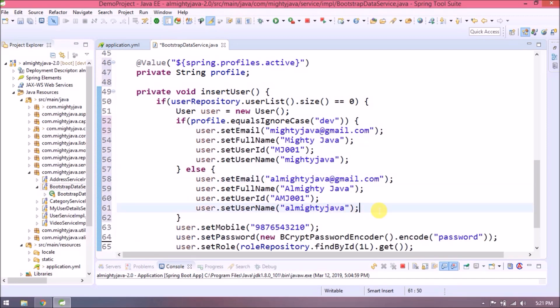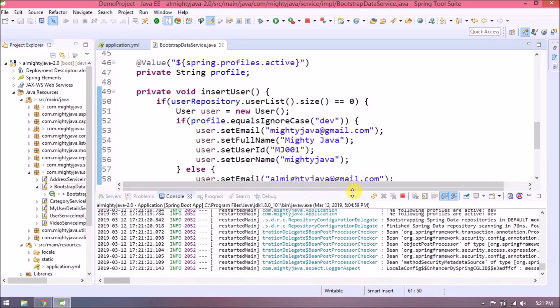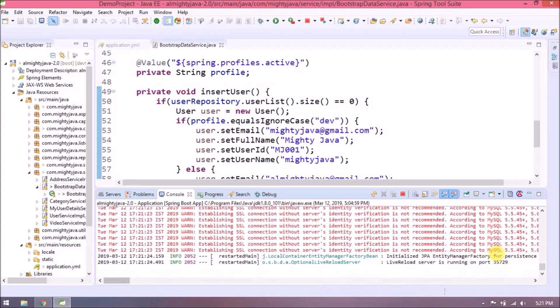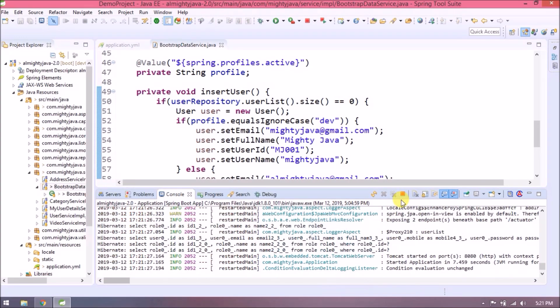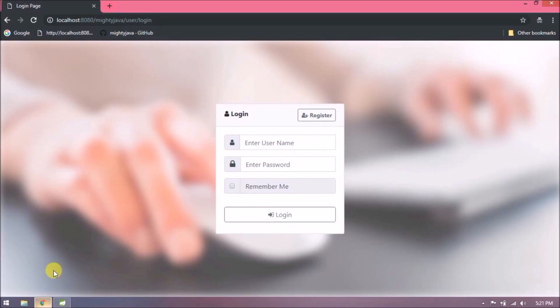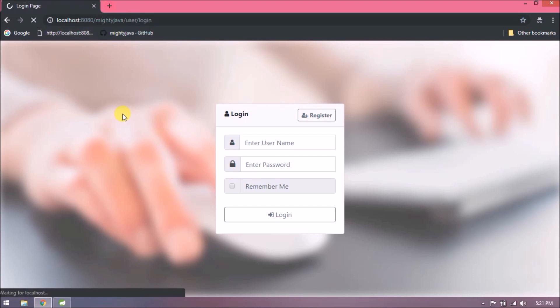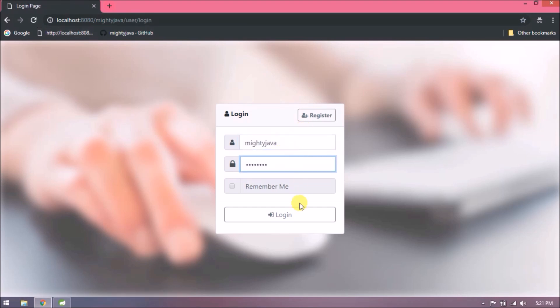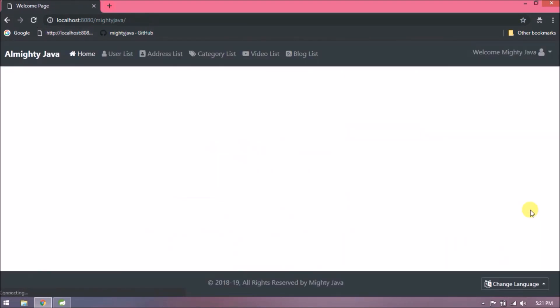Add just a simple condition based on profile value. See, it's very easy. Let's wait for application restart. It's restarted. If dev profile is active, so obviously it connected with mighty_java schema. See, it's working.